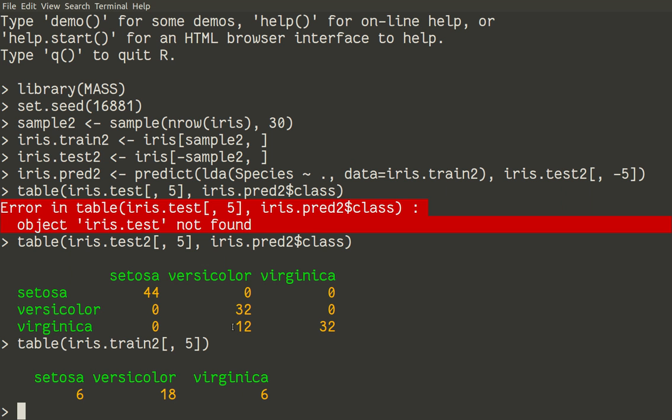So, twelve samples of virginica were classified wrongly into versicolor. So, this is really bad result. So, why sample went in such a wrong way? Because we made a magic.